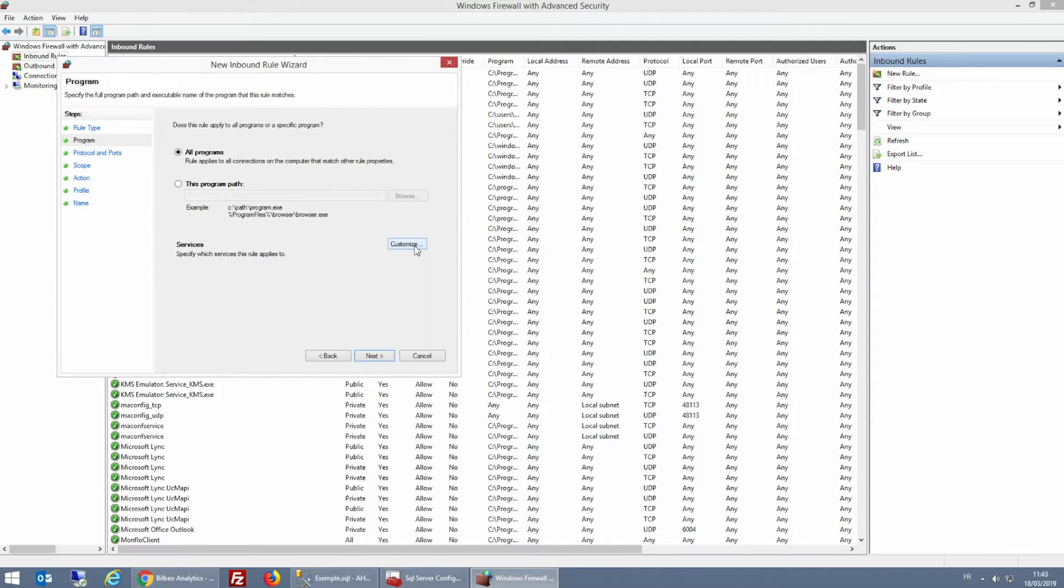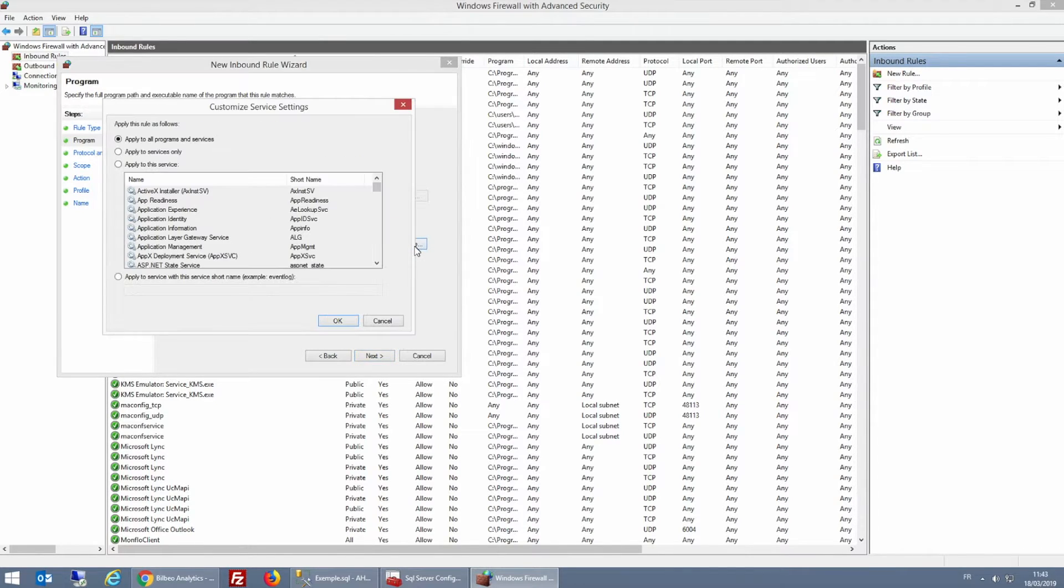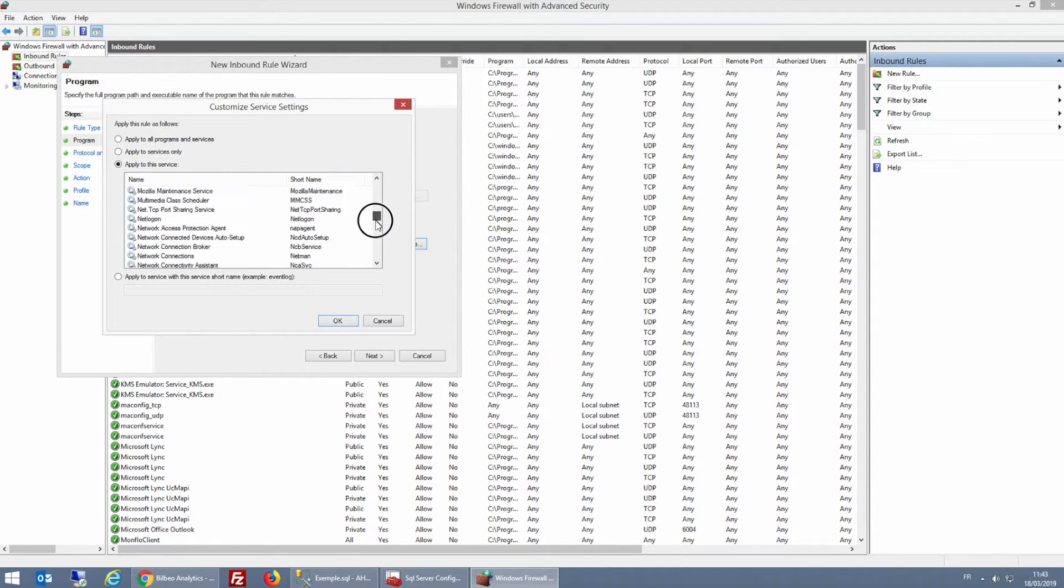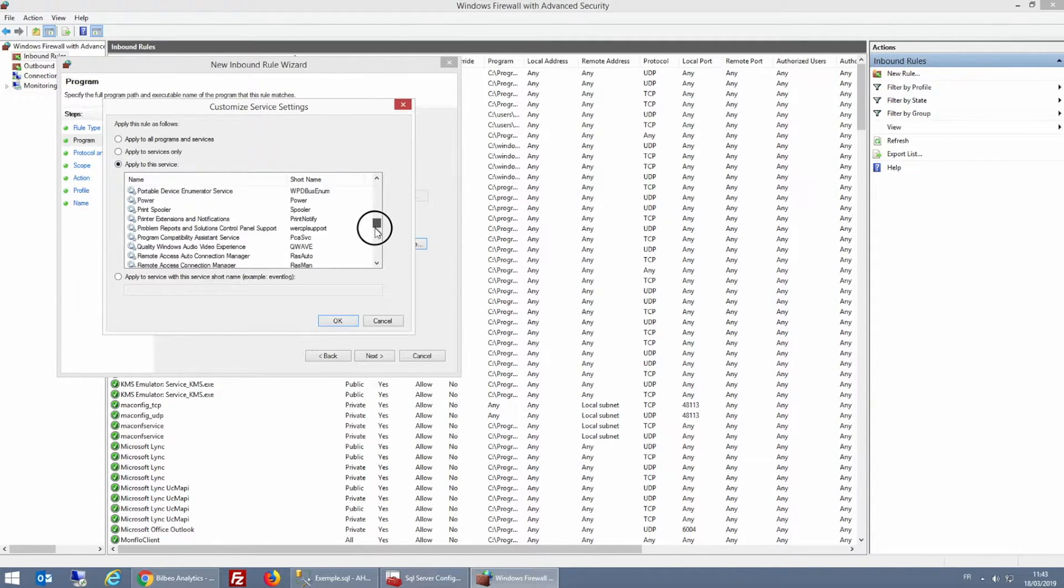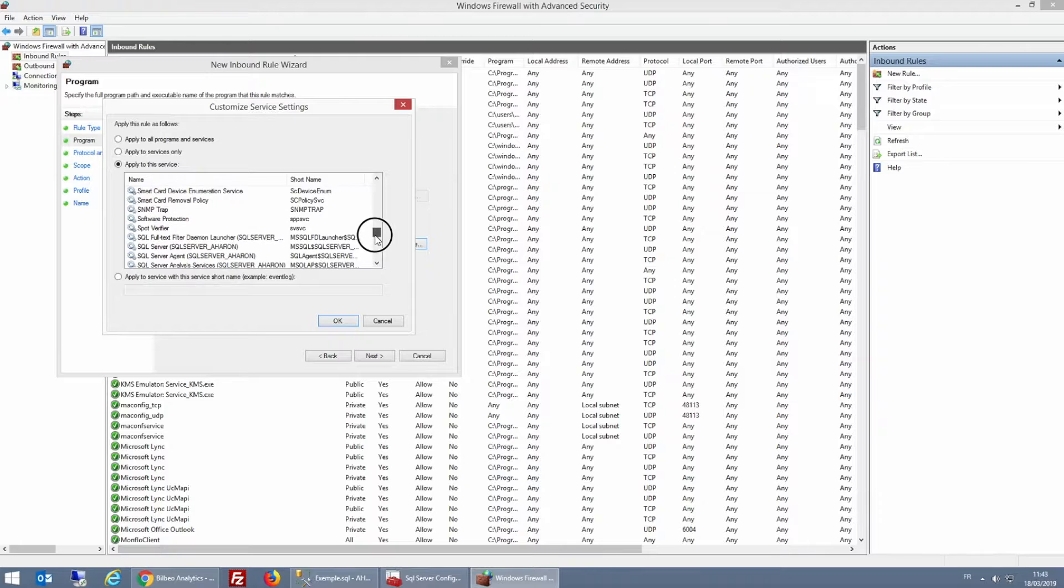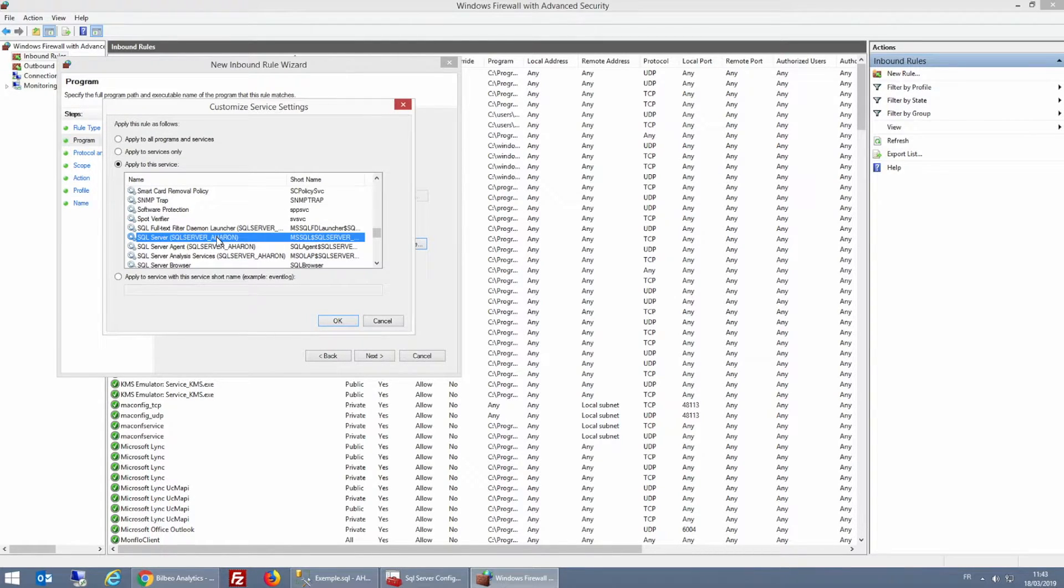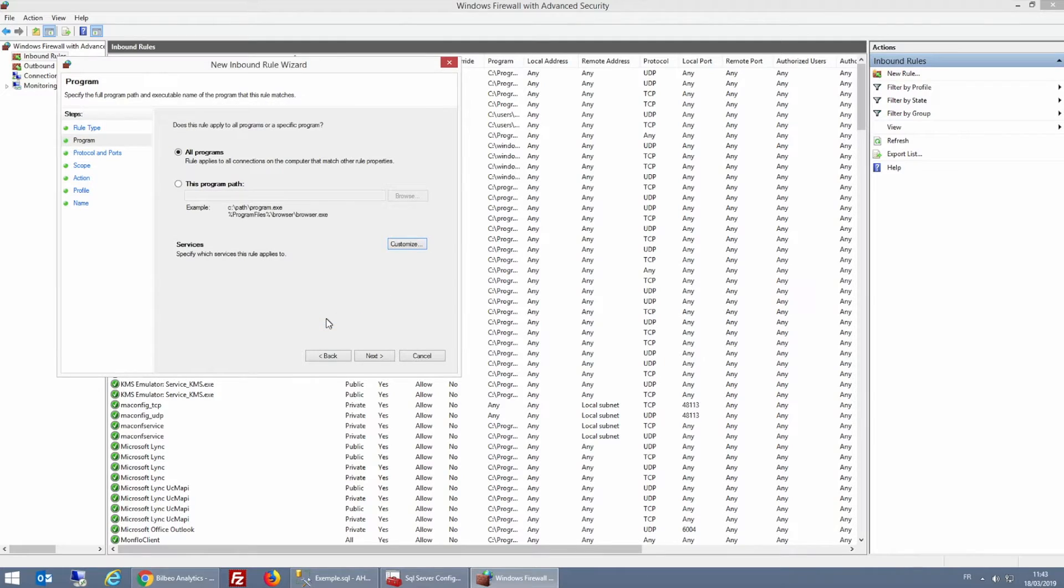So here I'm going to click Apply to this Service, search the list and select my SQL Server. And now I can click OK and then Next.